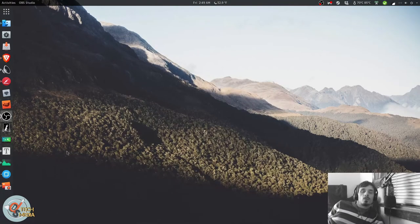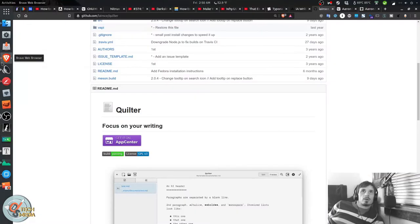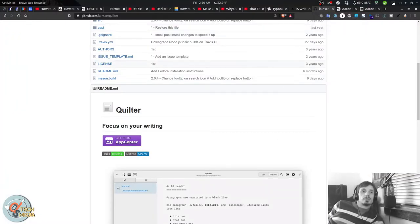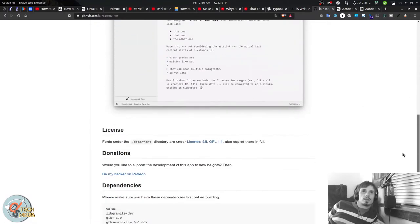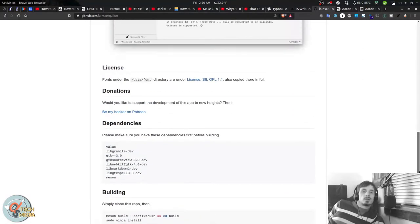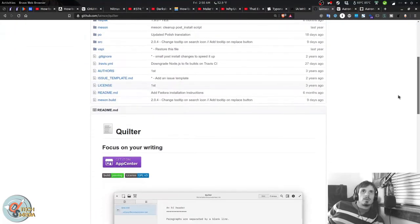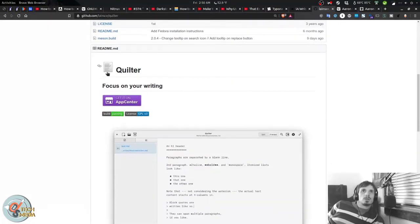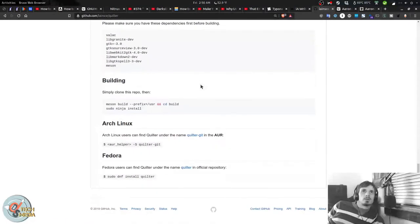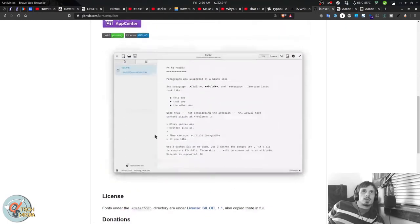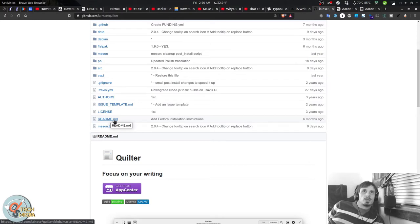And one thing about Markdown is that some of the features are different depending on which editor you are using. For instance, there is different types of Markdown syntax with different extensions. But the most commonly used one is GitHub-flavored Markdown, which is what GitHub's readme files are made with. So everything you see here is actually a Markdown document in the form of a readme.md on GitHub.